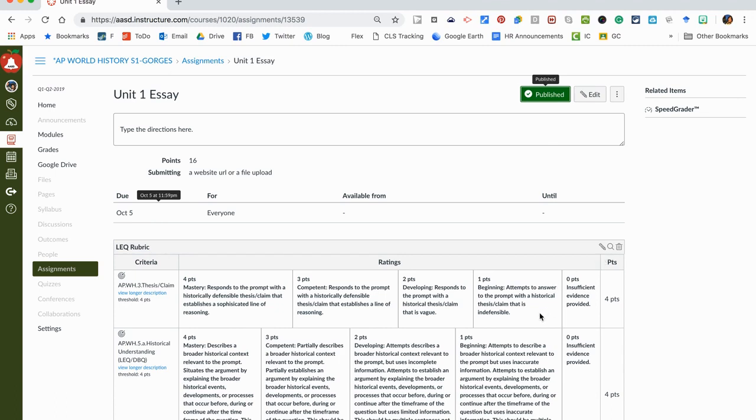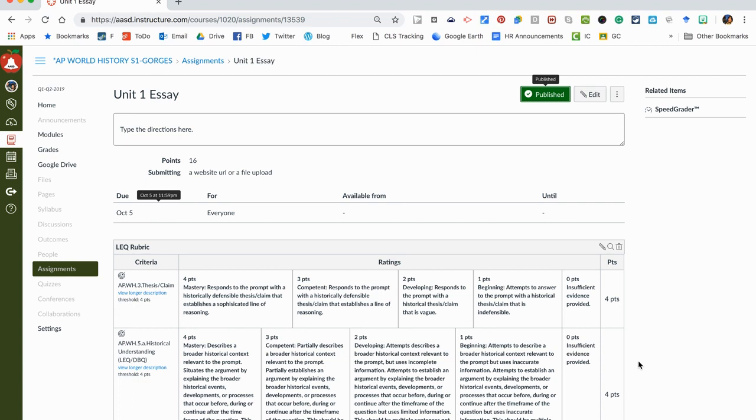Now we'll watch another video in the future about how to use the speed grader to make this really smooth. But as we said in this video, this is how you set up an assignment and how you add a rubric. Again, make sure that you're clicking that box at the end to say use this rubric for grading. If you have any other questions, feel free to contact your tech coach. Thank you.